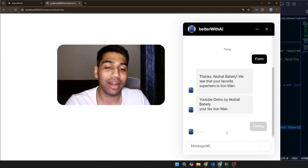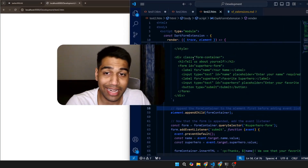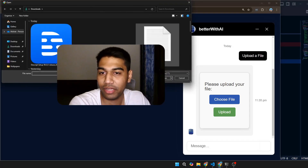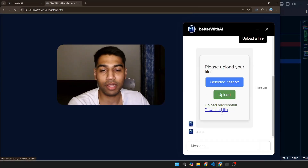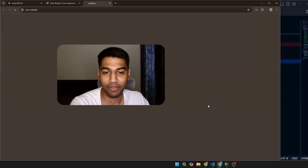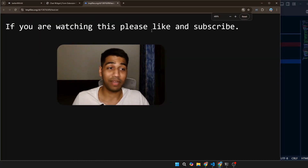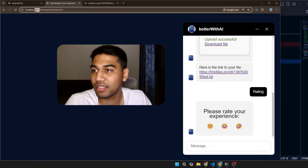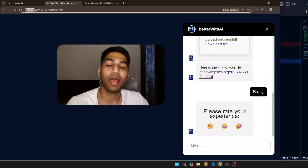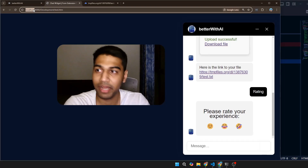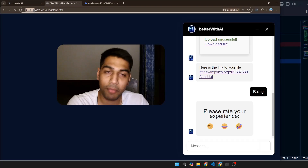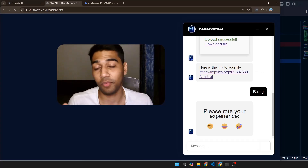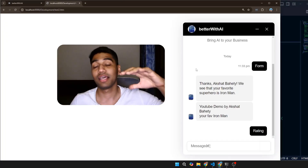The rating extension button won't show anything right now because there's no rating extension created yet. For file upload — you select a file and upload it, and you can see a link to your file. One important note: all other extensions work without a server, but for file upload, an API request needs to be made, so you need to use a server. Keep that in mind when building your solution.